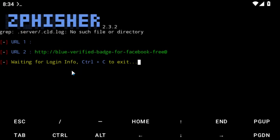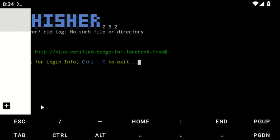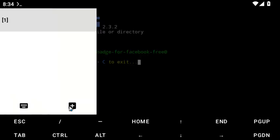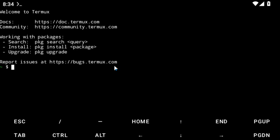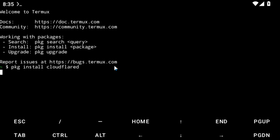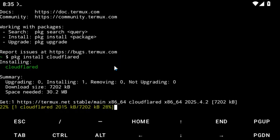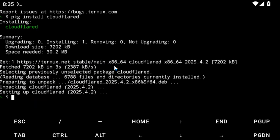Now let's open a new terminal. In the new terminal, we're going to install Cloudflare. Type pkg install cloudflare and hit enter to install it. We need this to get a shareable link.